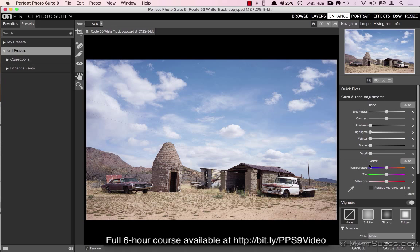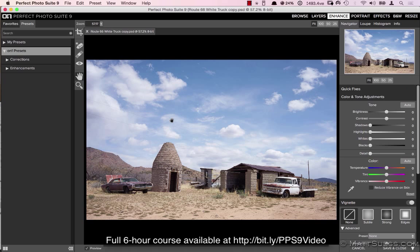The other thing is too is that keep in mind when we're in Enhance, everything that we're doing is a global adjustment. By global I mean we are adjusting everything to the entire photo, with the exception when we're doing that noise reduction and we're doing it just to the blue sky, for instance.